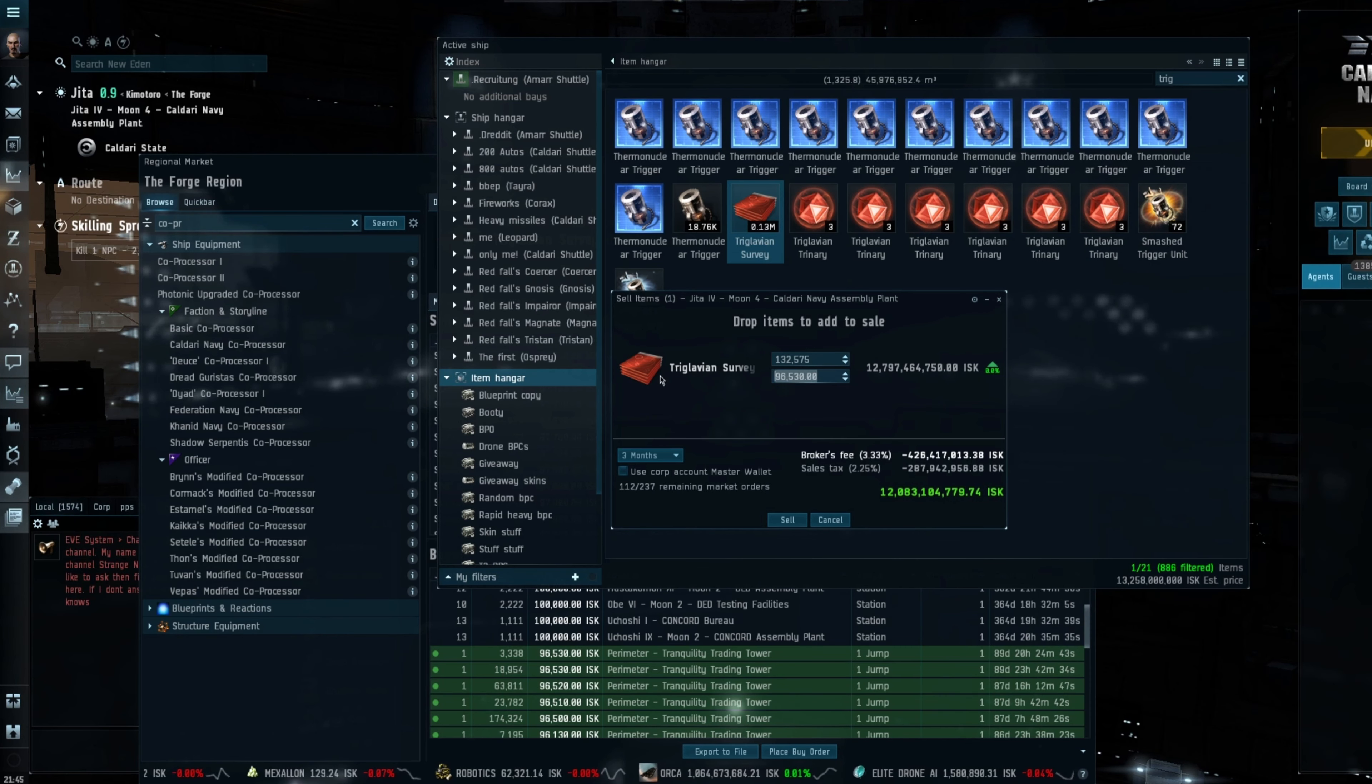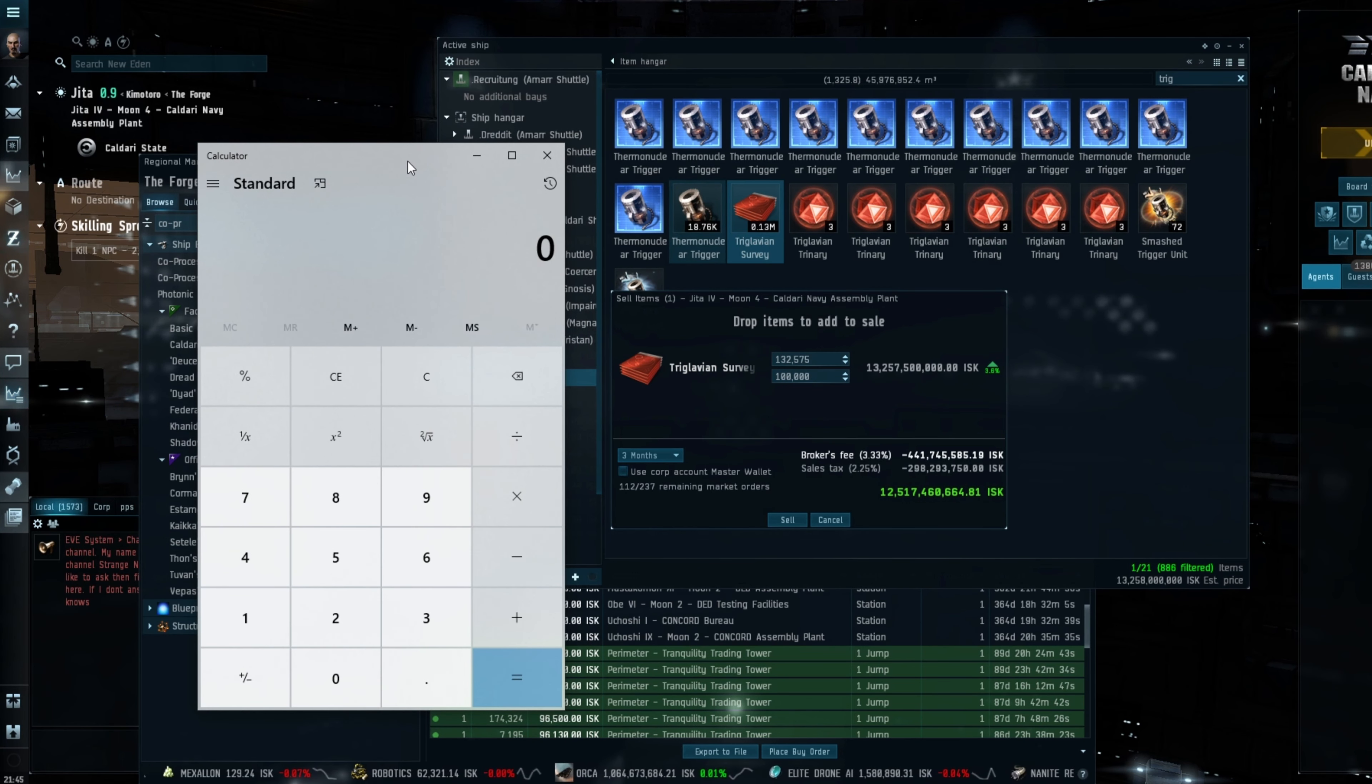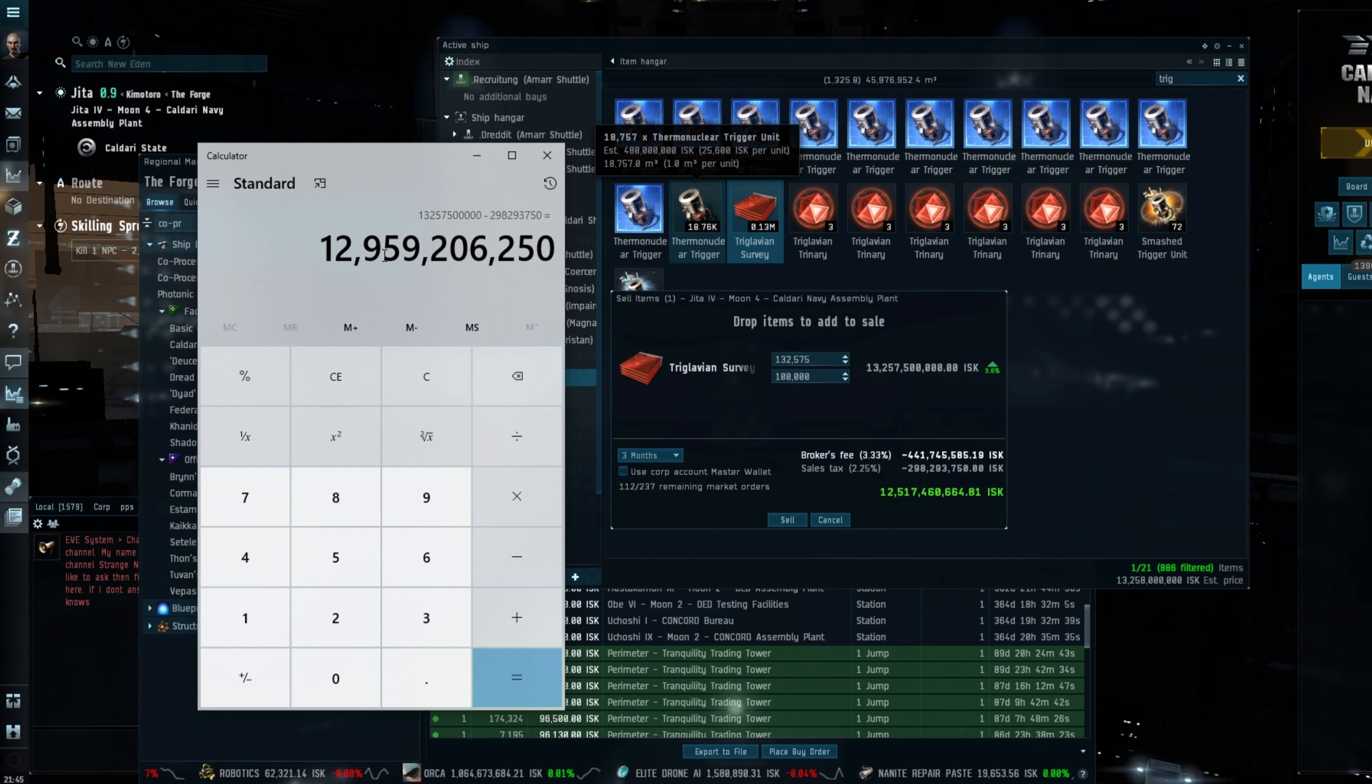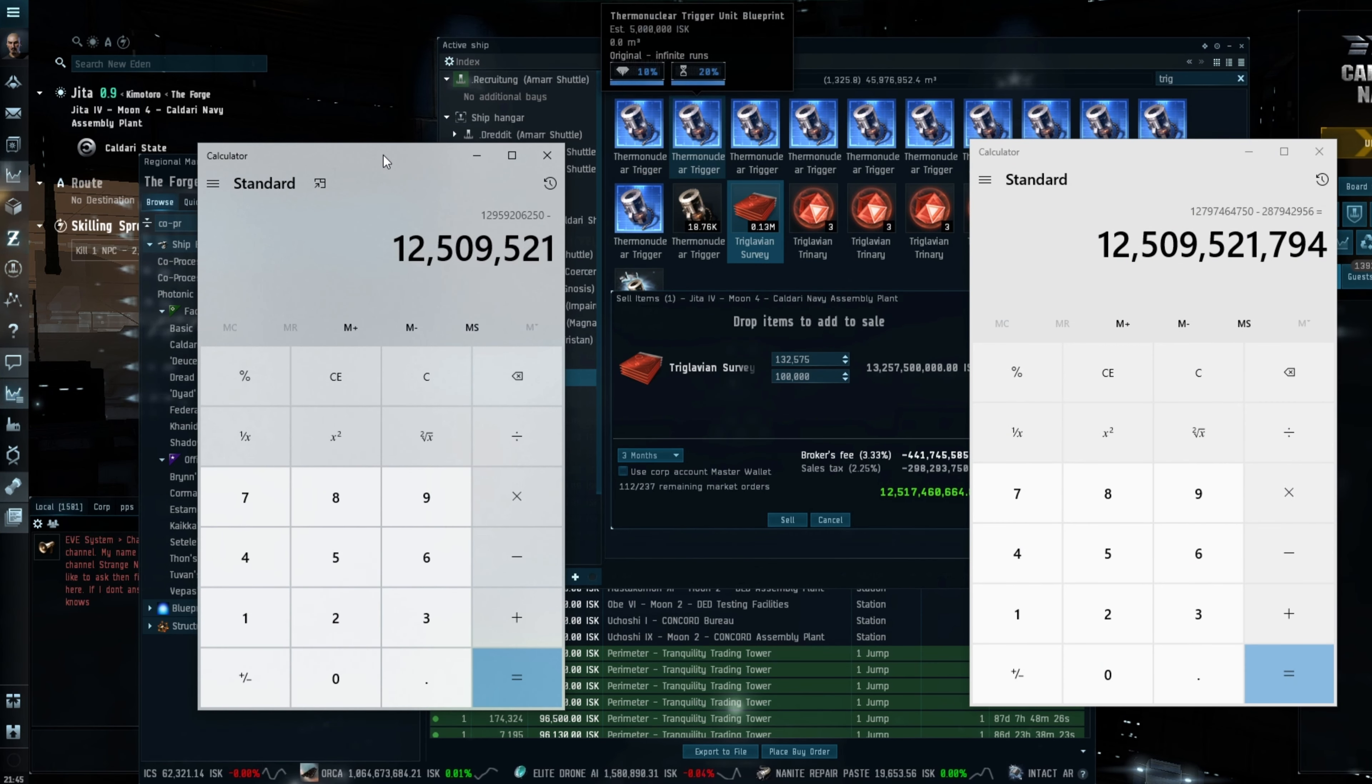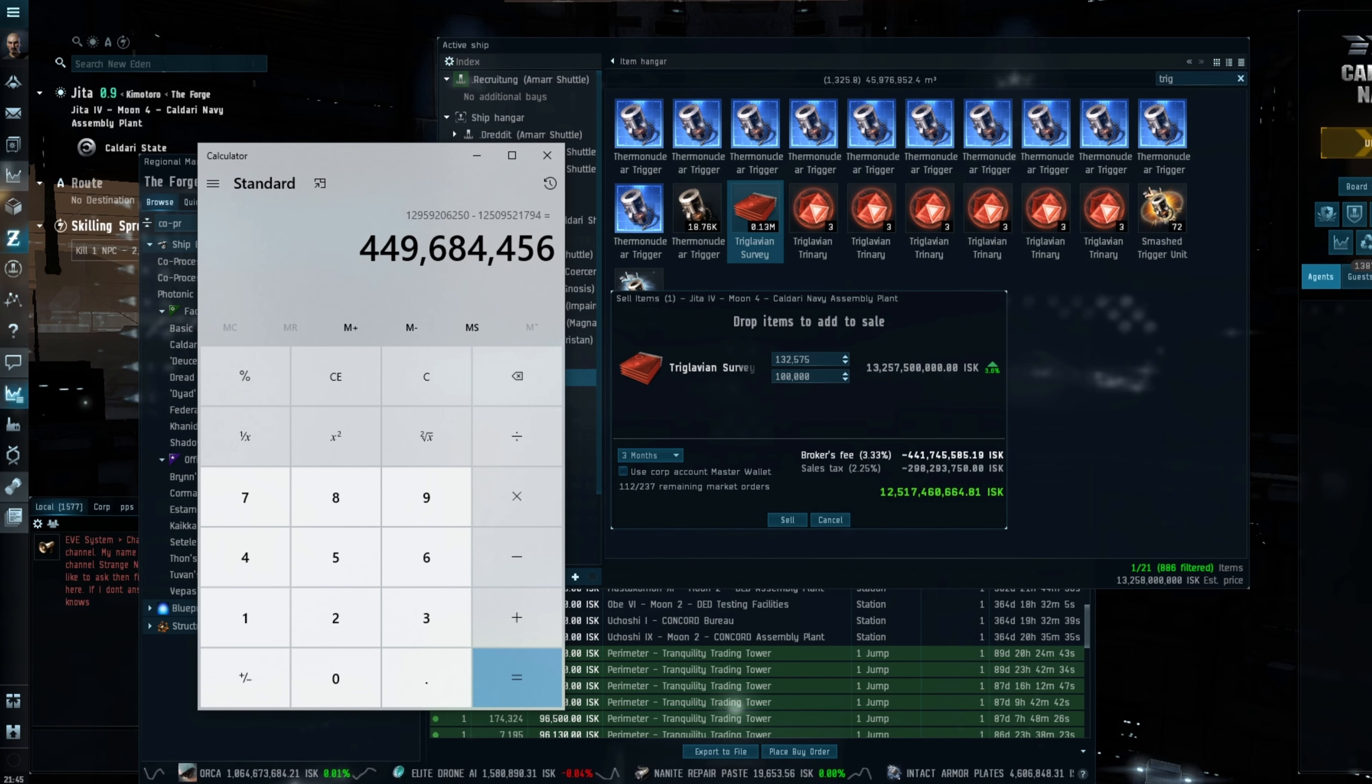So that's roughly the cost we're going to be getting, so that will give us 12.797 billion minus the sales tax because I would be doing it as an immediate sale so you don't pay the broker tax, it's quite important. So that gives us 12.5 billion ISK. Now if we were to transport it and then sell it at 100,000, how much would that be? So 13.275 billion minus the sales tax, so 12.9 billion.